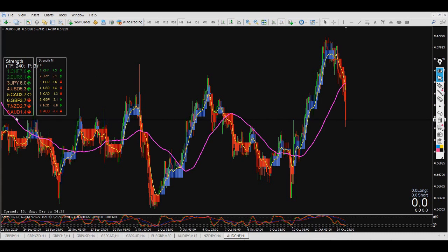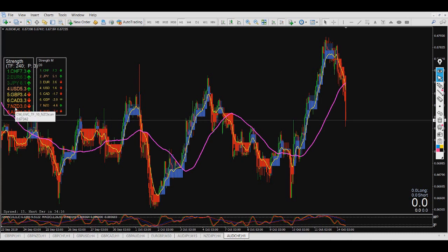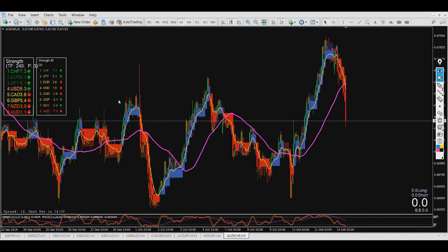In the four-hour chart, AUD is the weakest, then NSD, and the strongest is CHF. The other indicator is just the general one and also tells you CHF is the strongest. Right now I'm standing in AUD/CHF, and AUD as you can see is just pushing down hard.